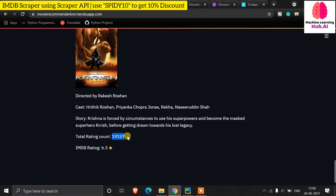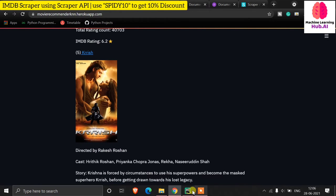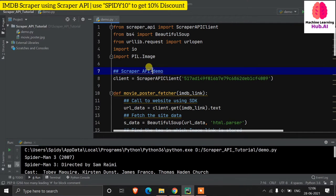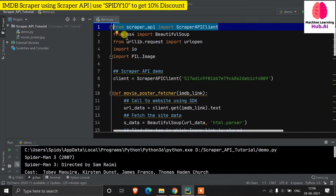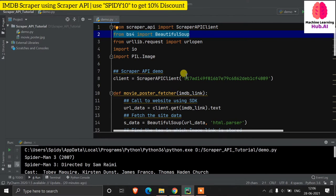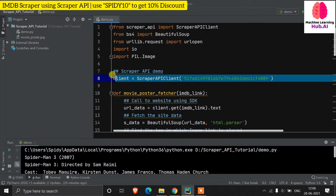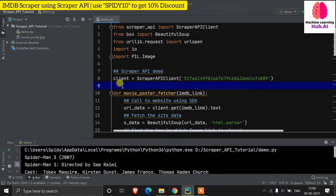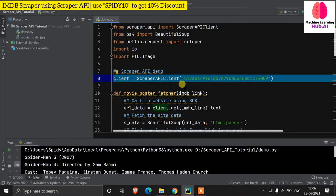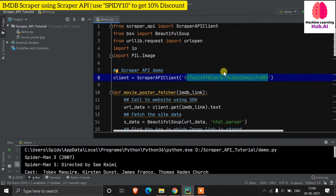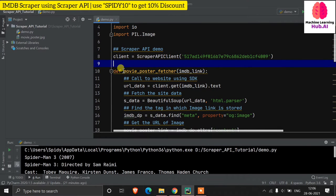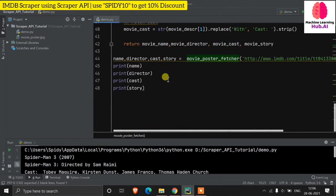In the code we open PyCharm. First we import ScraperAPIClient from scrapeapi, then BeautifulSoup for parsing, and urllib.request for opening URLs, and PIL for images. We initialize the client: 'client = ScraperAPIClient(API_KEY)'. Then we define a function 'movie_poster_feature' that takes a poster URL parameter.